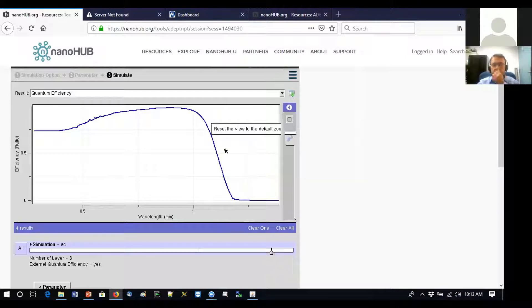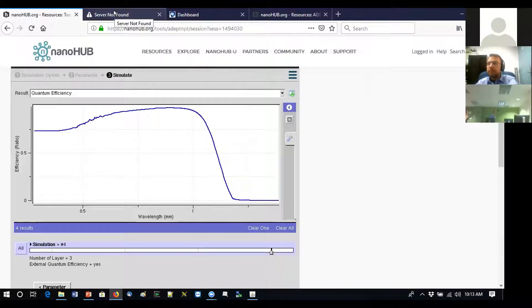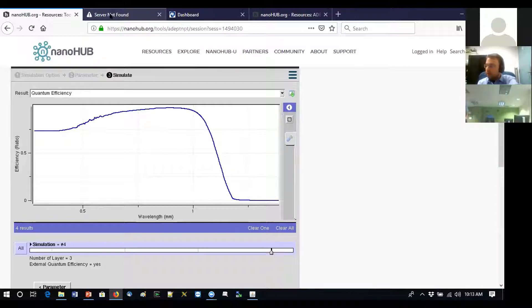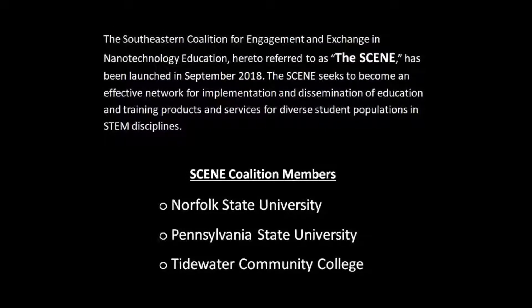That concludes our solar cell discussion. We'll continue next with thermal oxidation. Let's take a 10-minute break and meet back around 10:25.